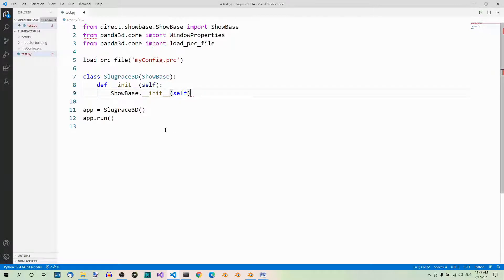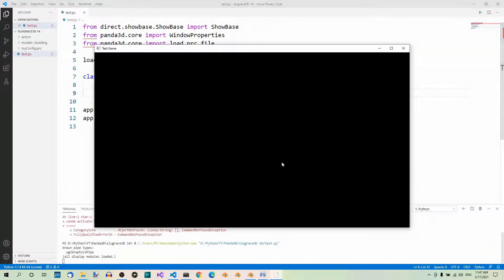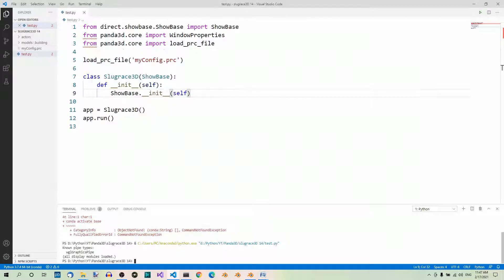Now if you run the app, you will see just the same gray window. Here we have the title, which was set correctly using this configuration file. Now let's finally have a look at our model.